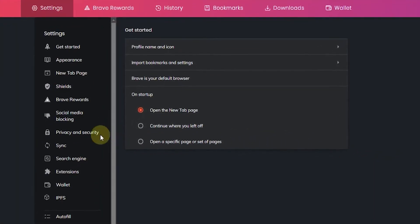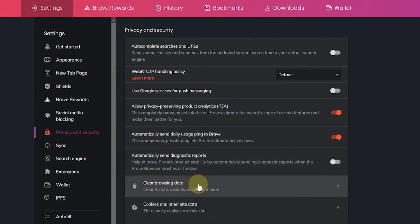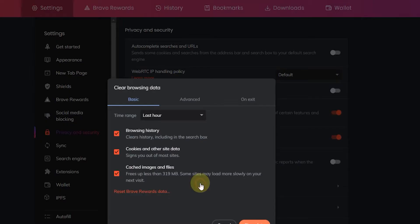Here in settings you want to go to privacy and security on the left. And in privacy and security you want to click on clear browsing data.